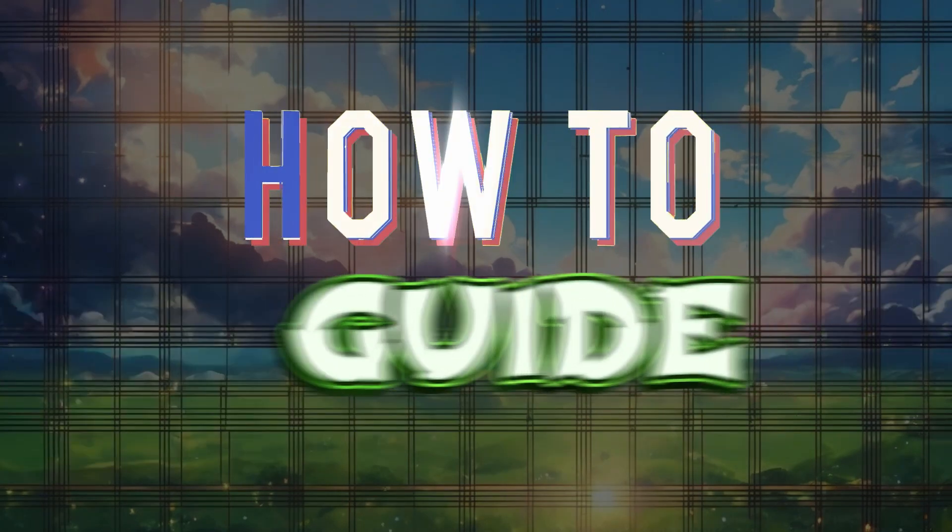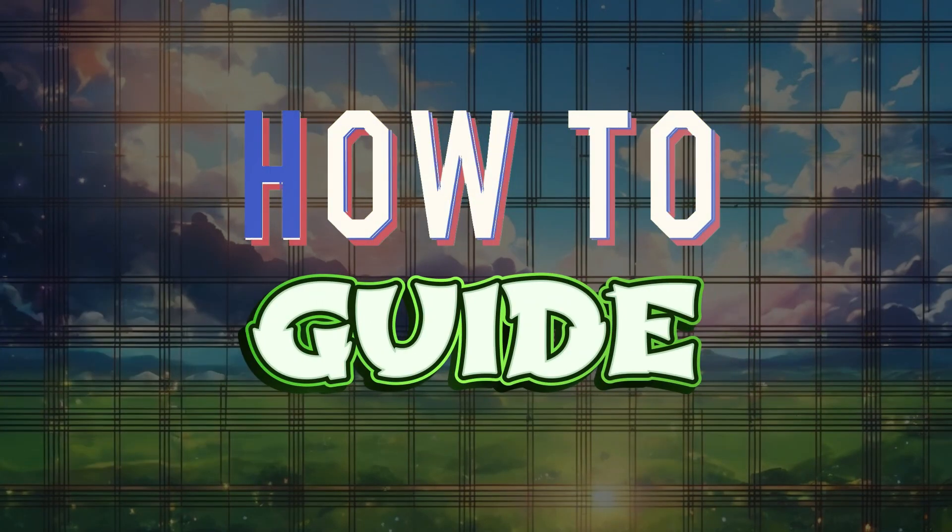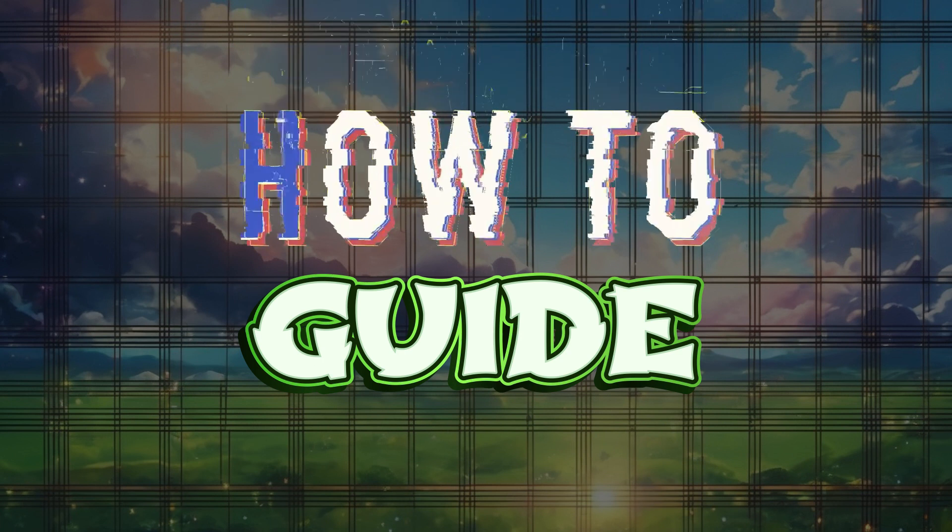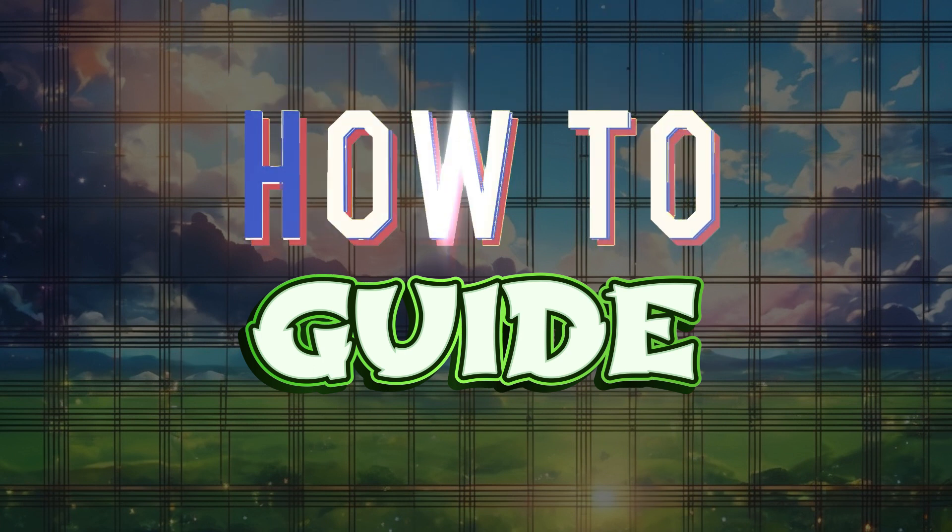Hey guys and welcome to How to Guide. In this tutorial we're going to look at how to make your CapCut PC less laggy. Now let's begin.